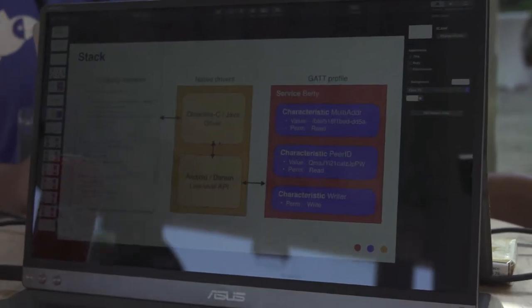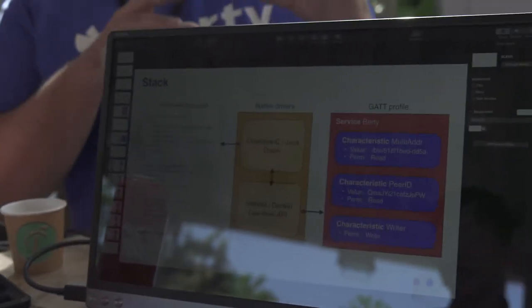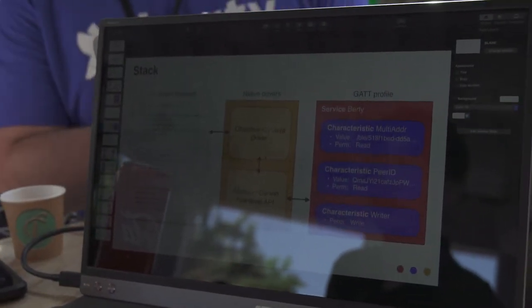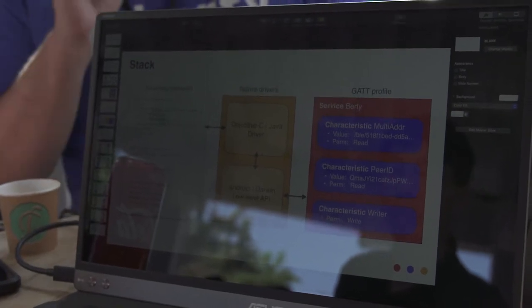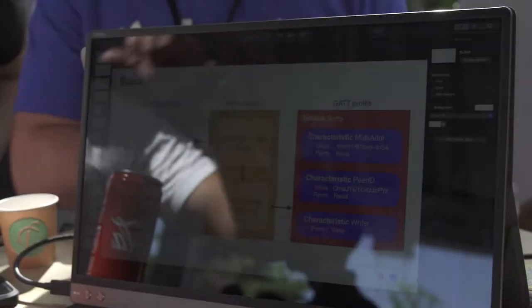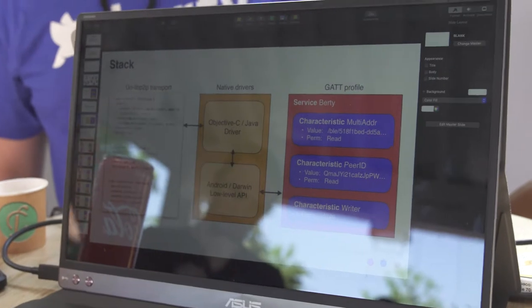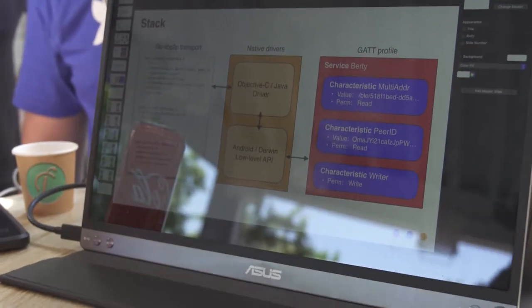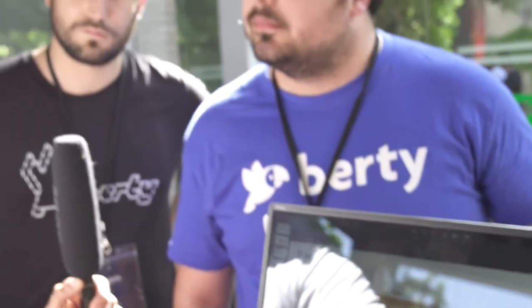We have multi-address and PID which are readable. So the peers that scan your device will read your BLE address and your PID. Then they can start to write on your writer characteristic. The GATT profile is shared during the scanning phase. Once you get these pieces of data, if you decide you want to establish a connection to that peer, you dial them through that multi-address, which activates the transport itself, which establishes via the native driver the connection using the phone SDK.